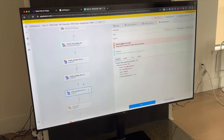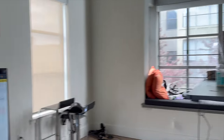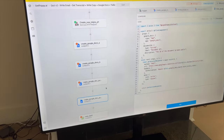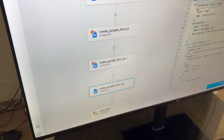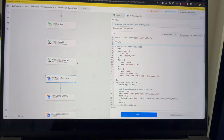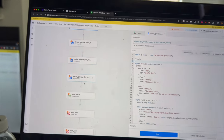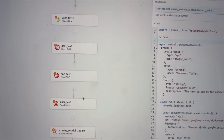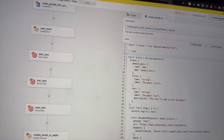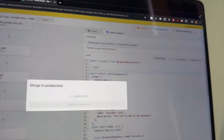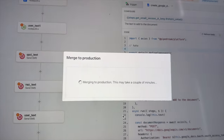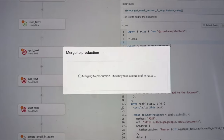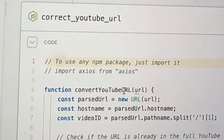We've got two Google Docs and now we have to make both of them public. This right here is what creates Google Docs, and then this is what makes them public. So we just made a bunch of changes, created Google Docs, made both of them public, then sent the text to the user that all of them are public. And now I'm going to hit merge to production — hopefully nothing goes wrong. Merging the whole thing to production and it's done.